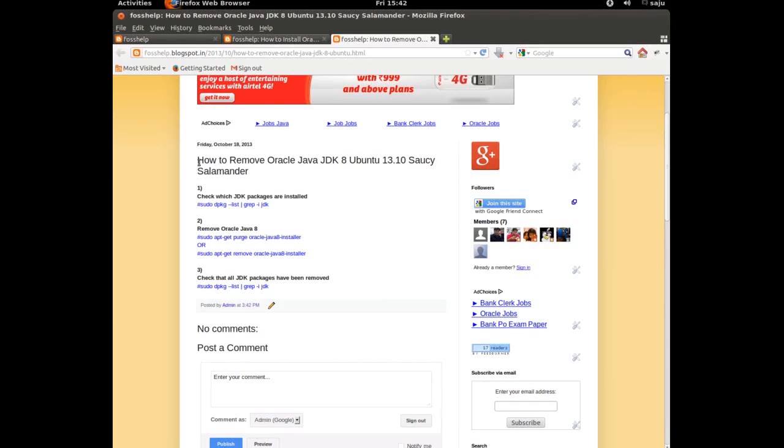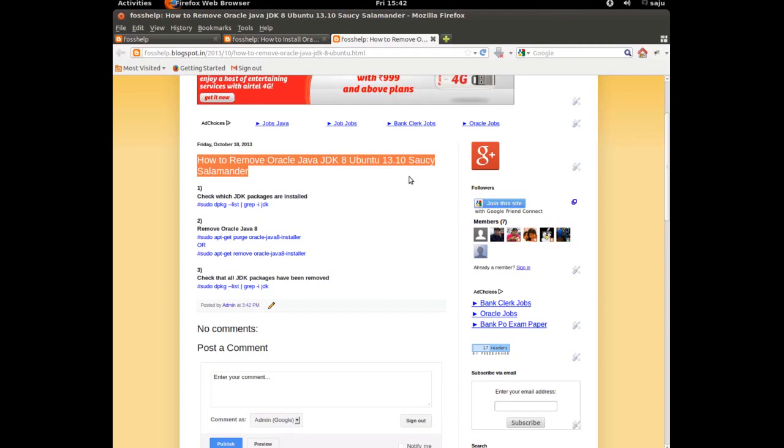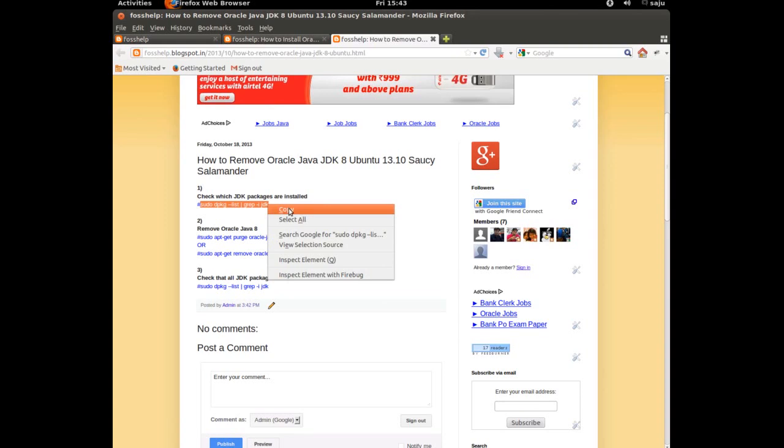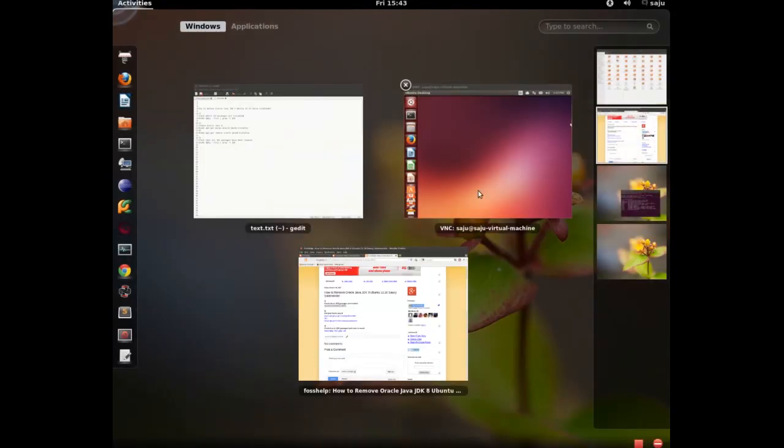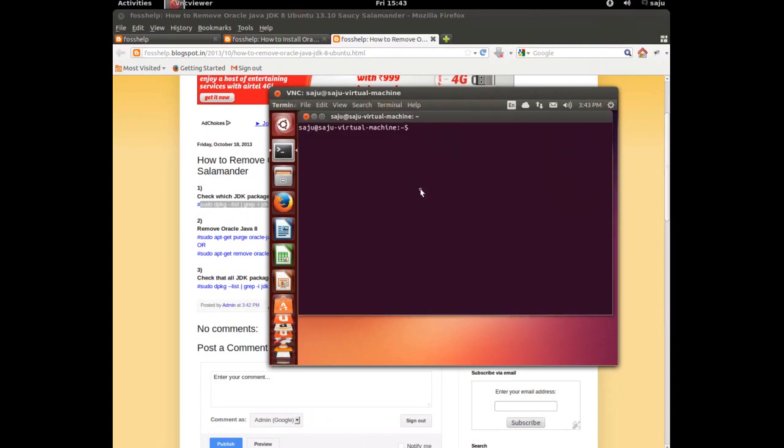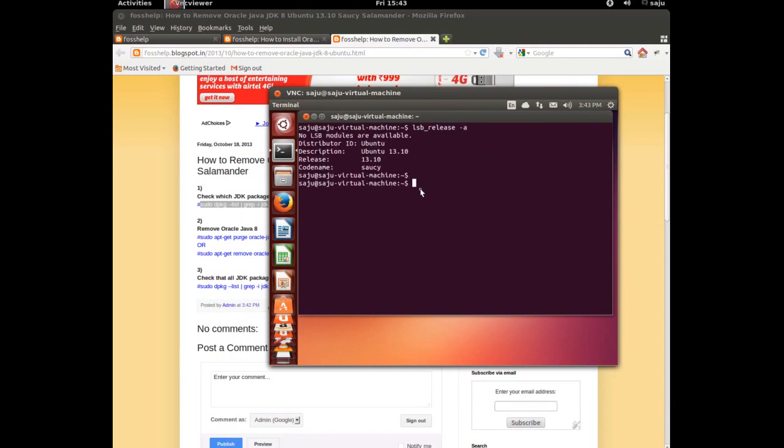Today I will show you how to remove Oracle Java JDK8 from Ubuntu 13.10. First, check the name of installed JDK packages. Let's copy this command: dpkg-list | grep jdk. Let me check the version of this Ubuntu.